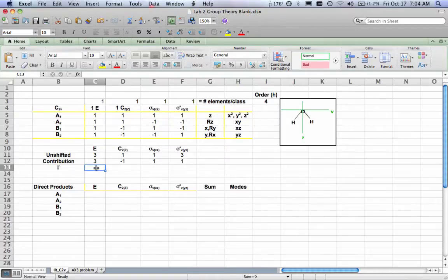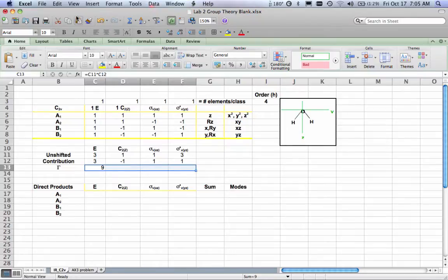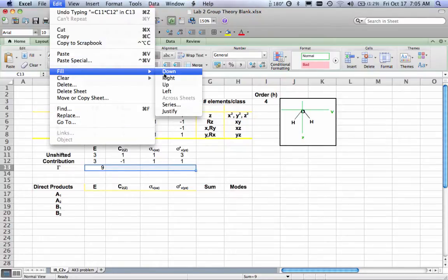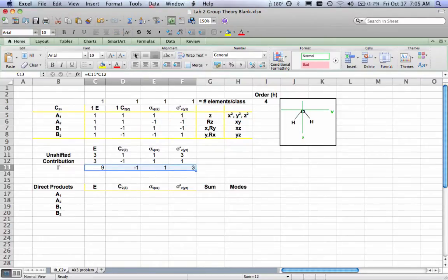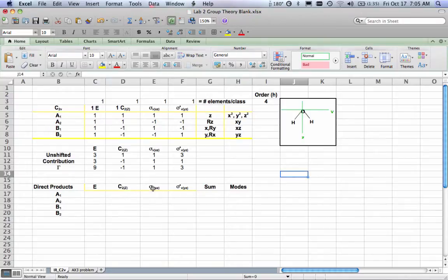To figure out gamma, I simply multiply the number of unshifted atoms by the contribution for each symmetry operation. That's a fairly straightforward calculation, and I can just fill that right across. So there's my beginning data. Now I have to figure out the direct products for each of these operations: E, the principal axis, the vertical plane, and the other vertical plane.